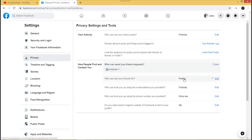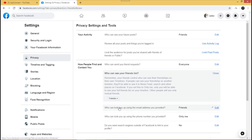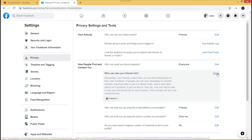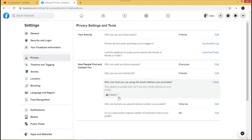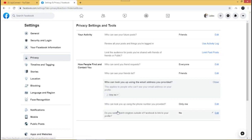'Who can see your friends list' is currently set to Public, but you can change this — click the dropdown and change it to Friends, so only your friends can see your friends list on your Facebook page. For 'Who can look you up using your email address,' this is quite personal, so I would prefer to leave it at Friends, but you can set it to Everyone, Friends of Friends, or Only Me.